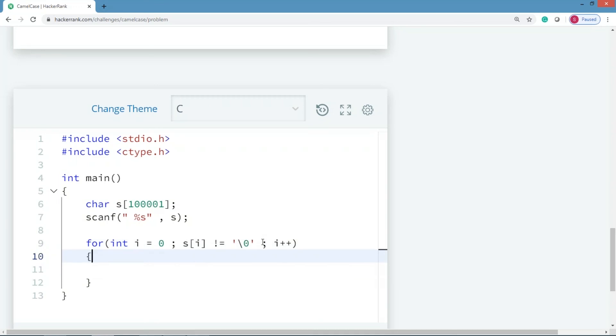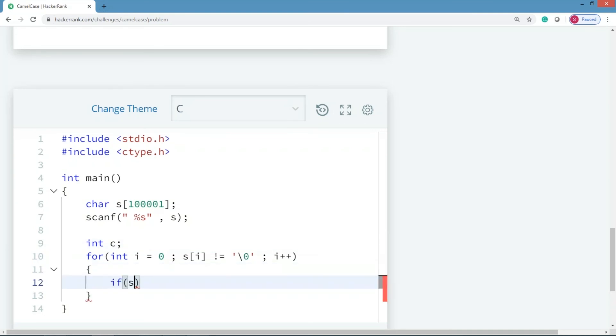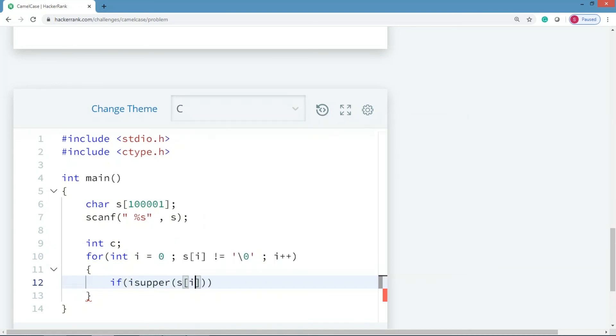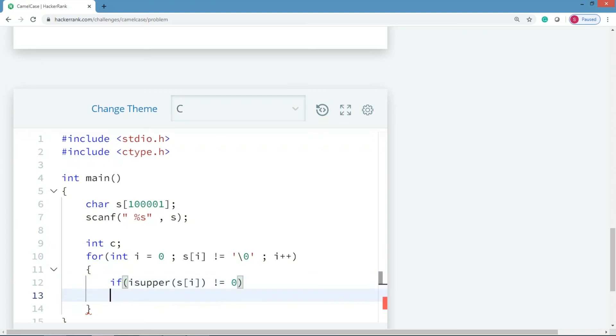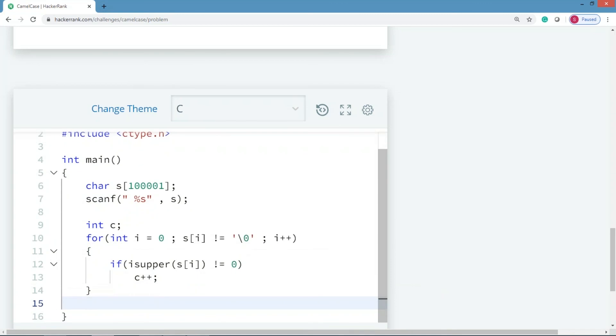Now I need to count the number of uppercase, so I'll just try to check if isupper of s[i]. If it returns true, meaning if it is not equal to zero - please do remember it returns zero if it's false, it returns non-zero if it is true, don't consider that it returns one - then I'd like to update this c++.